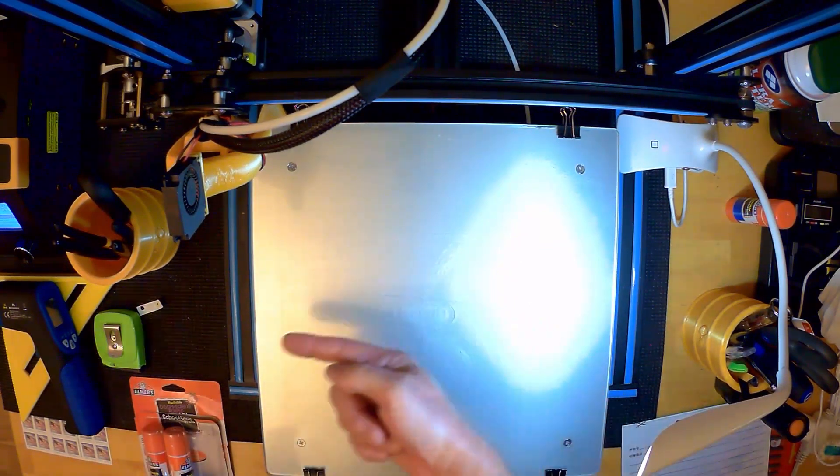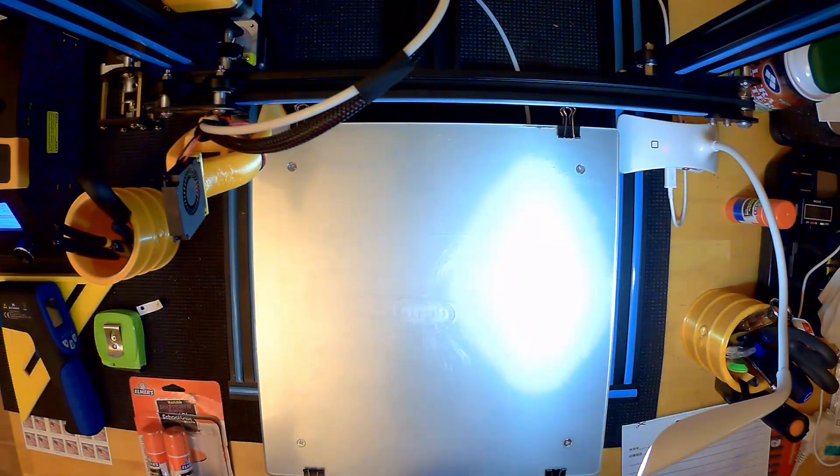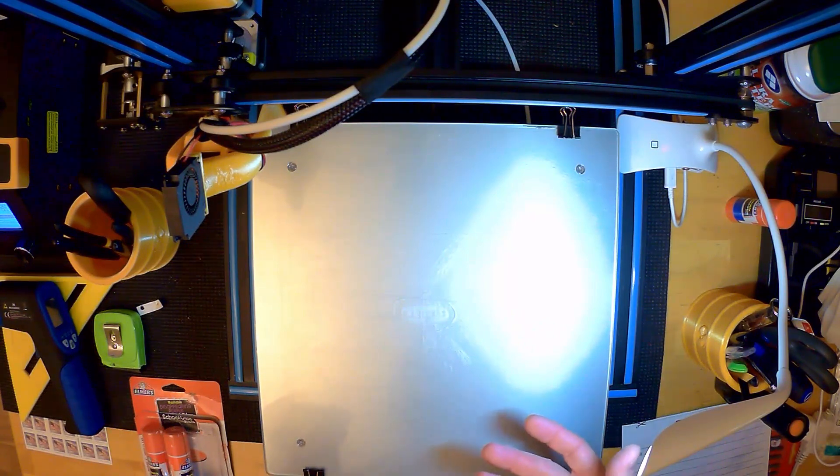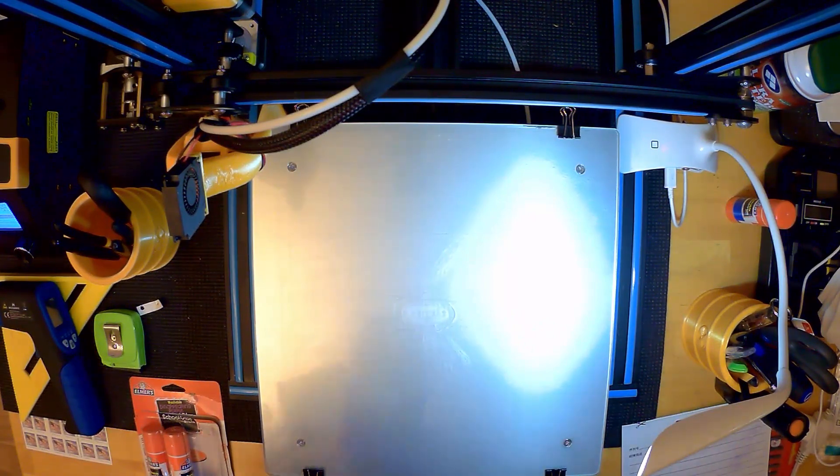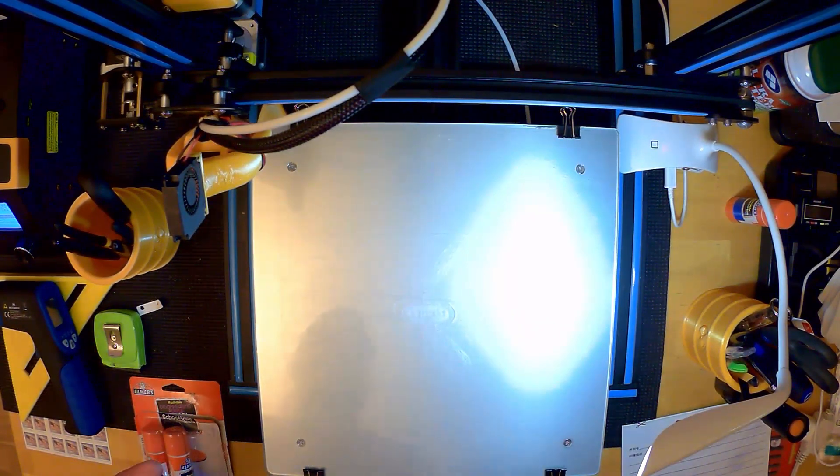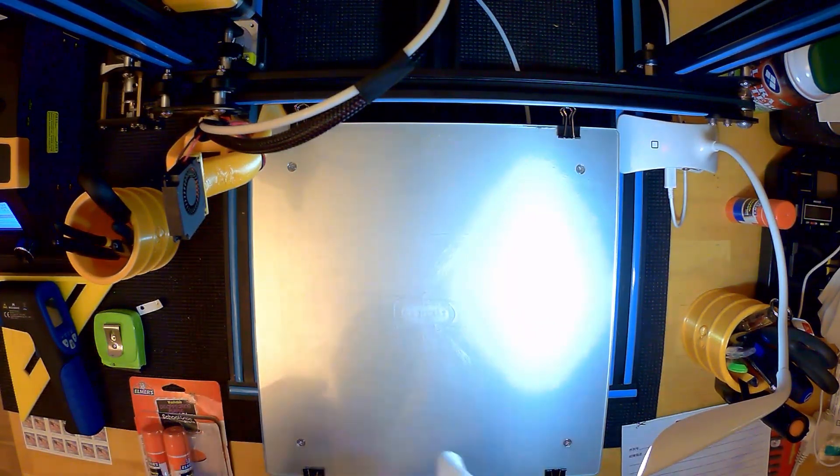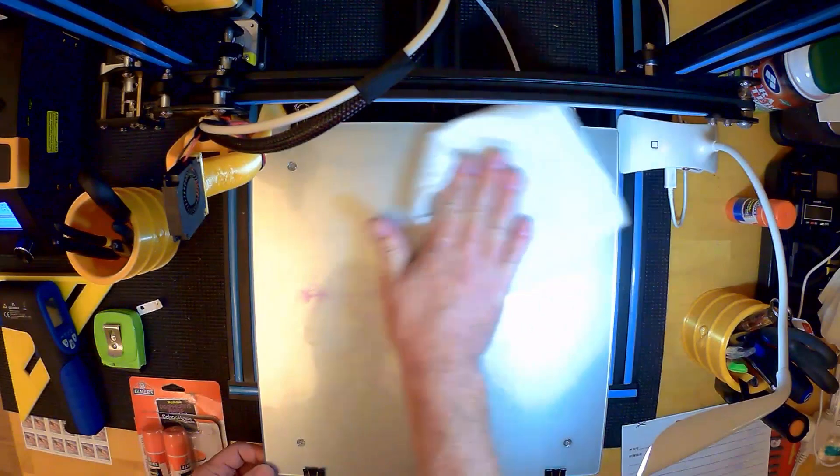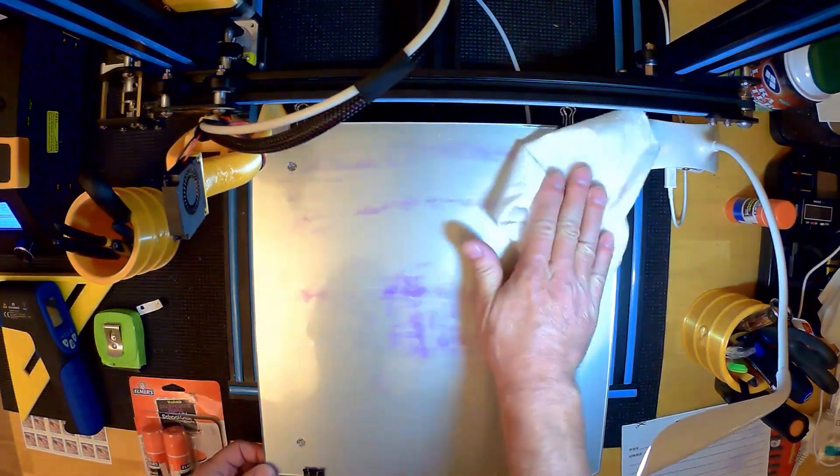But if you accidentally gouge it when you're pulling something off or eventually it just wears out, I go ahead and clean it off, make the table nice and clean and smooth, make sure there's no debris on it.